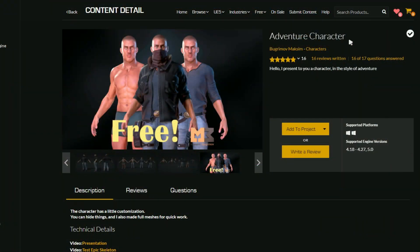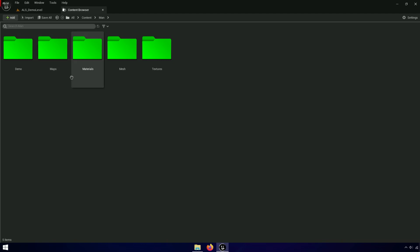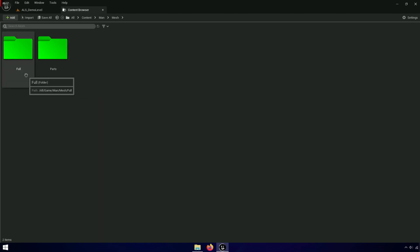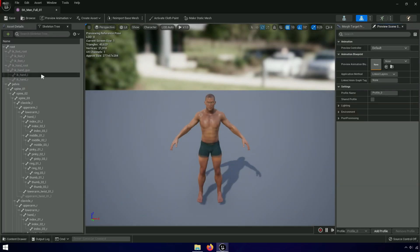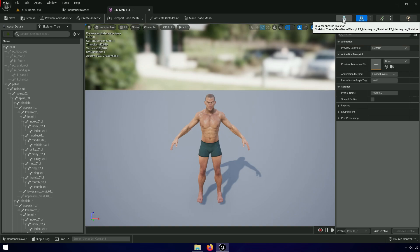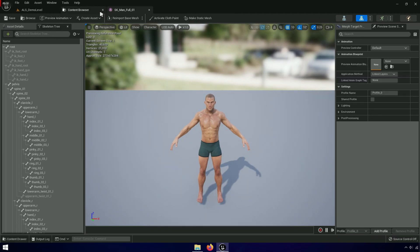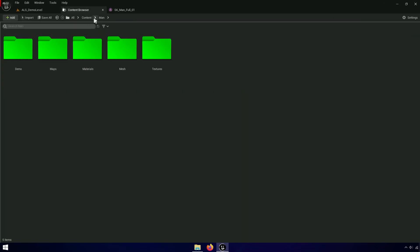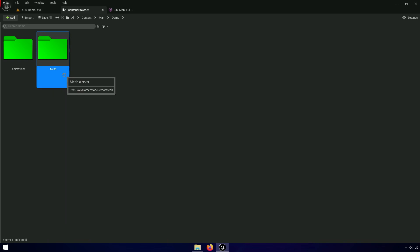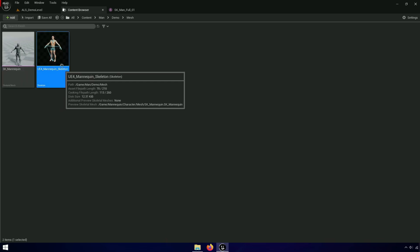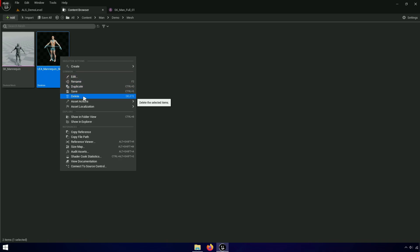I found these characters more stable with Unreal Engine 4 Skeletons. You can get them for free. Advanced locomotion skeleton is based on the Unreal Engine 4 Skeleton, so we can replace the skeleton with a simple method.